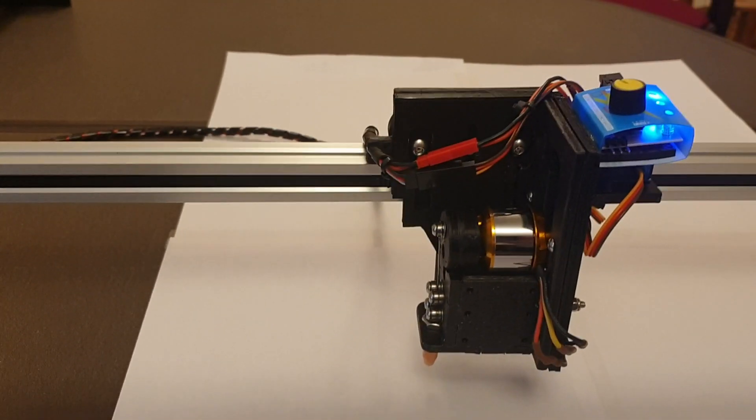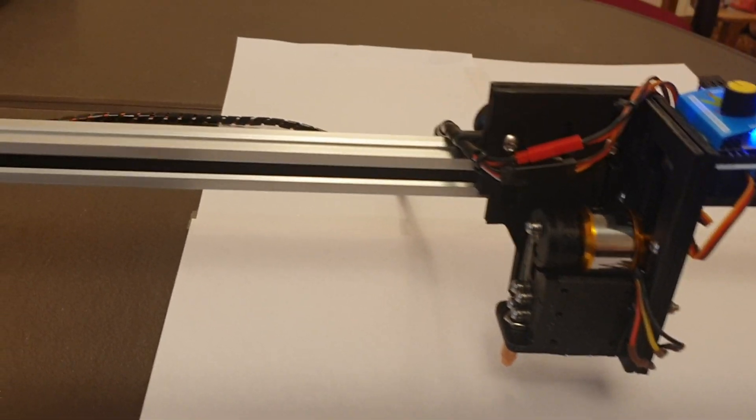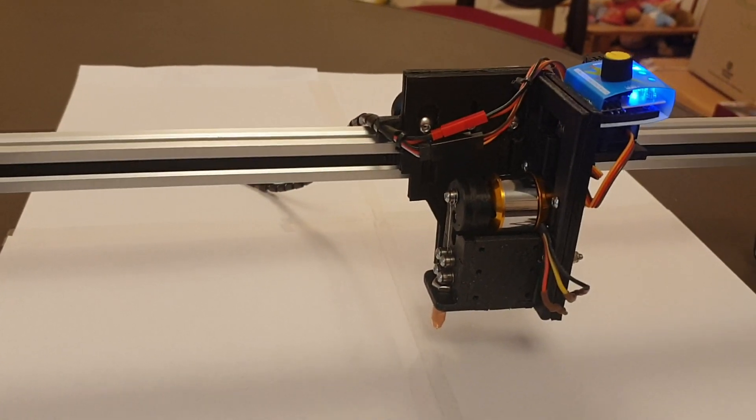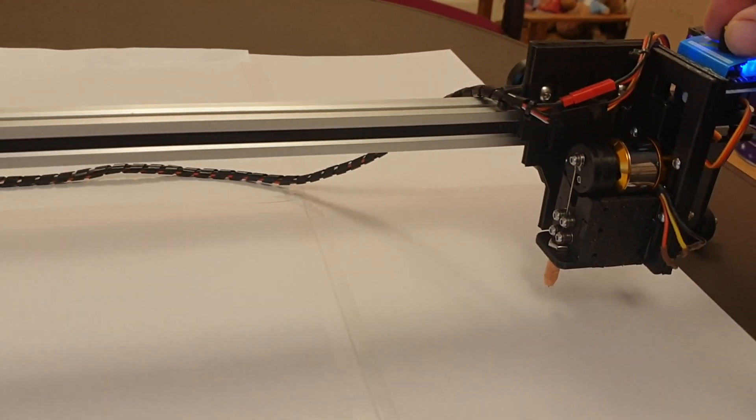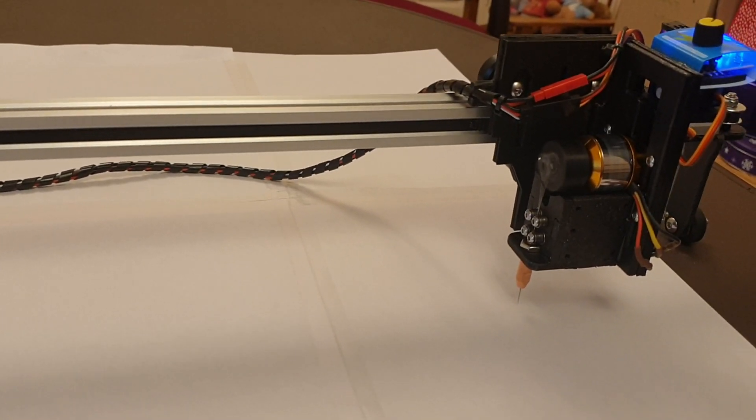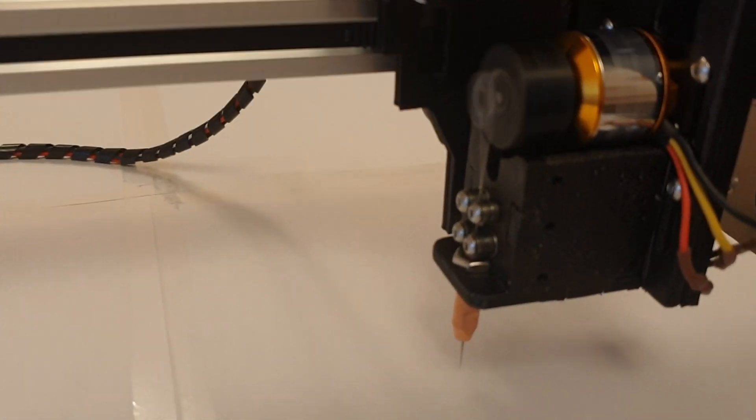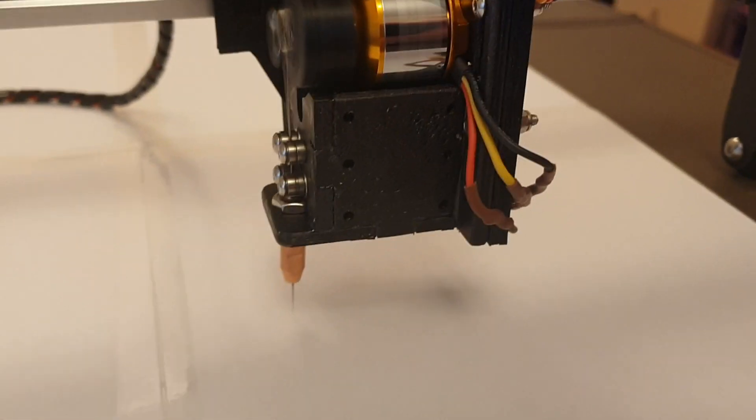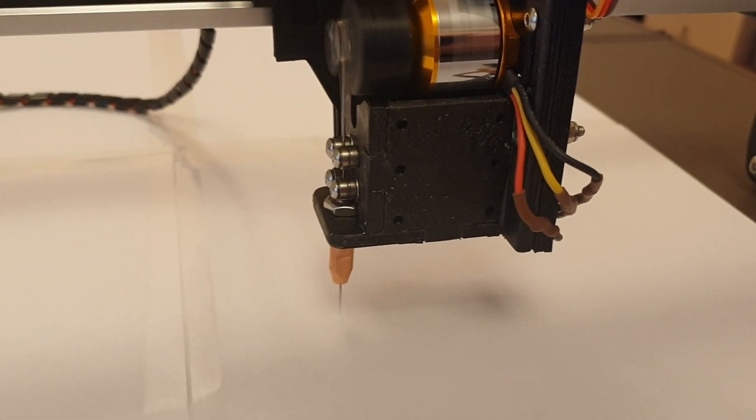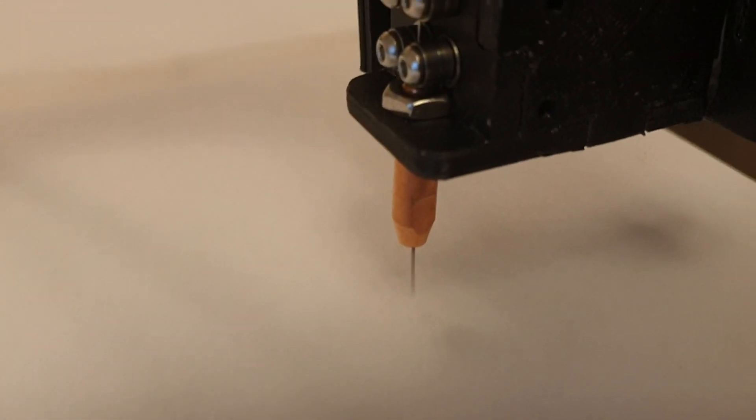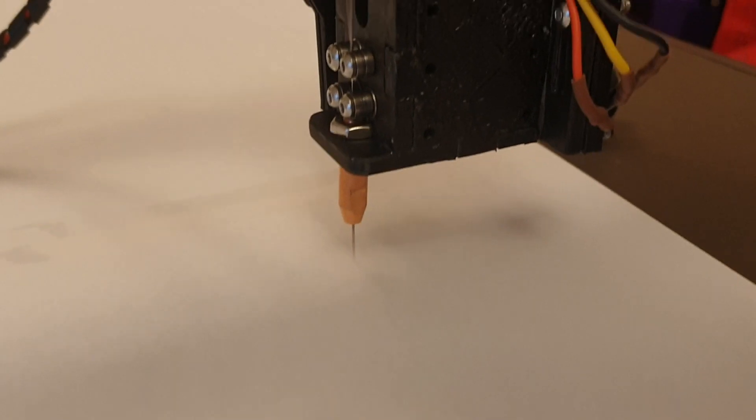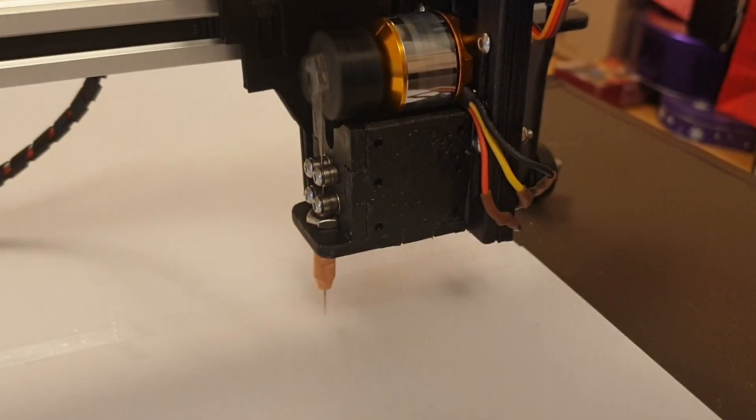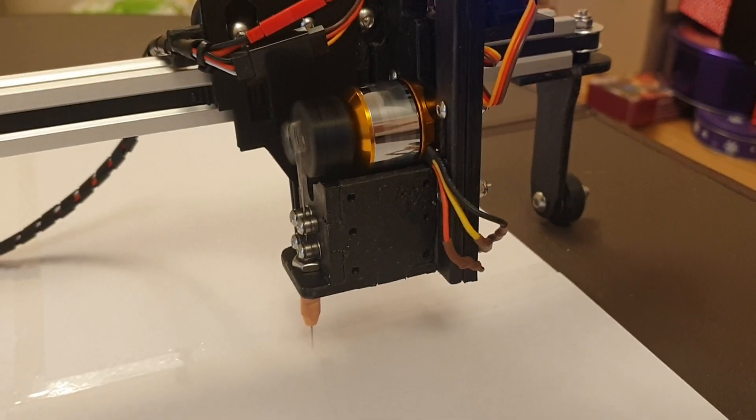We can start the cutter up because it is well above Mrs. Kirkham's dining room table. So I'll just start it up so you can see. So there we are whizzing round and there's the needle coming out at the front.